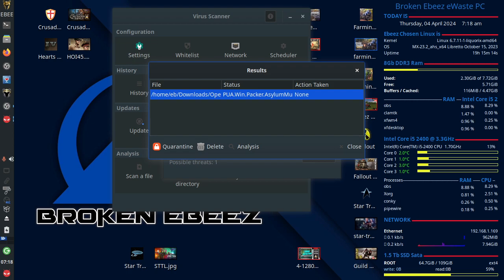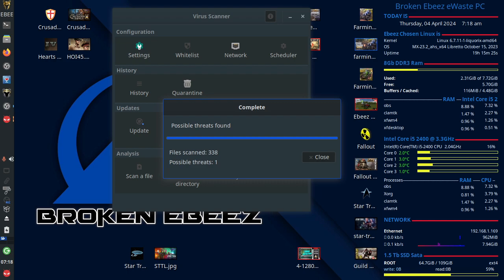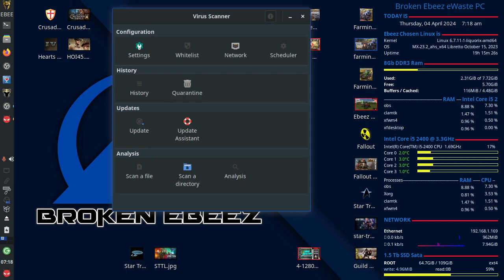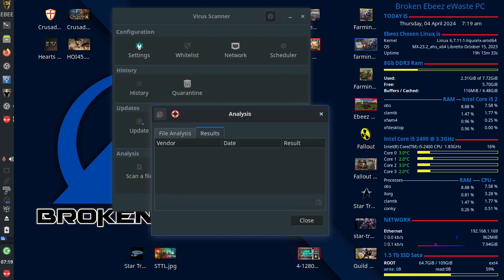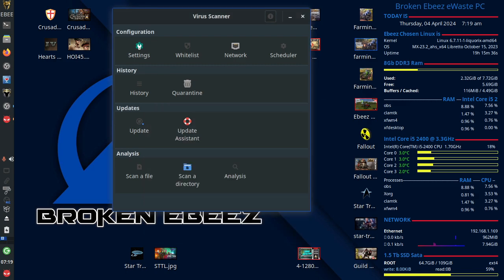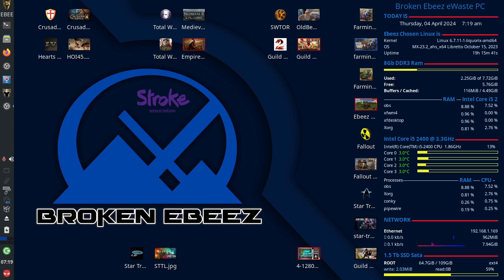But because the biggest operating system on the planet, bar none, whether you like it or loathe it, is Microsoft Windows, that's what the majority of hackers and virus writers write for. So, I'm going to wait for the analysis on that file. And we'll see under the results when it comes back, when all the companies have checked it, if it is a genuinely infected file or if it's a false positive.